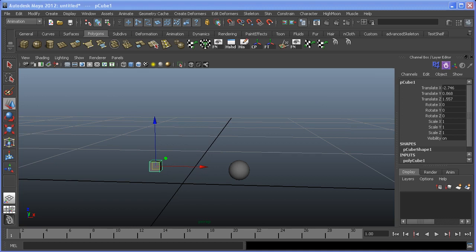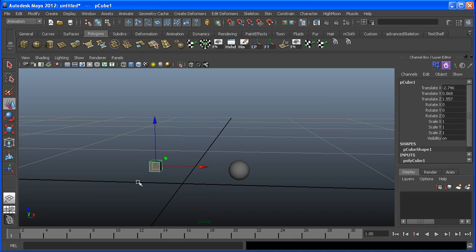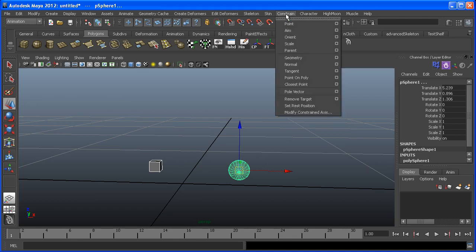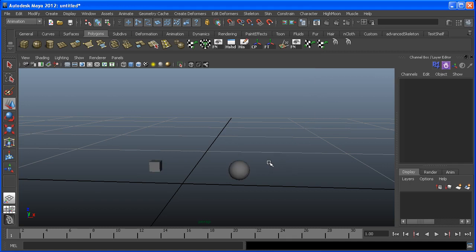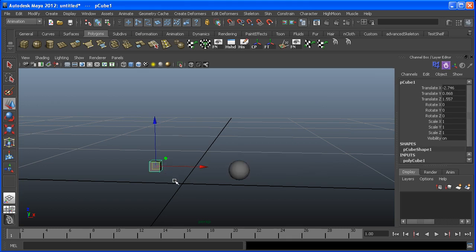Let's say we wanted to recreate the previous example but this time through the use of constraints. If we still want the sphere to be the child and the cube to be the parent, when adding a constraint we need to make sure the parent is selected first. Then we shift-select the sphere or child, and under the Constraint menu we select Parent. What we'll see is that on the child object, we now have a bunch of blue fields in the Translate and Rotate channels, indicating an incoming parent constraint. When we select the cube or parent object, it has a parent-child relationship with the sphere.